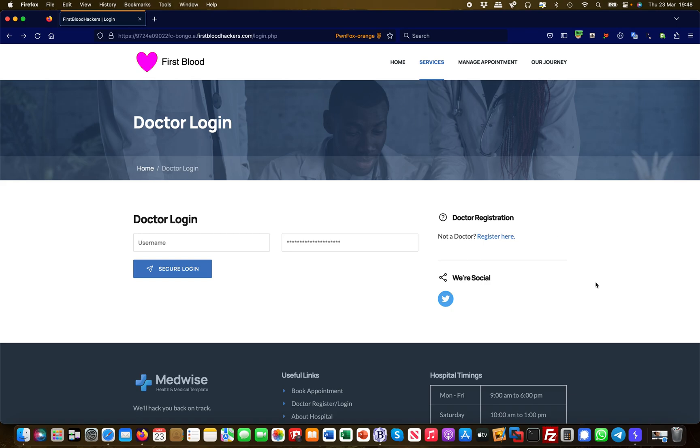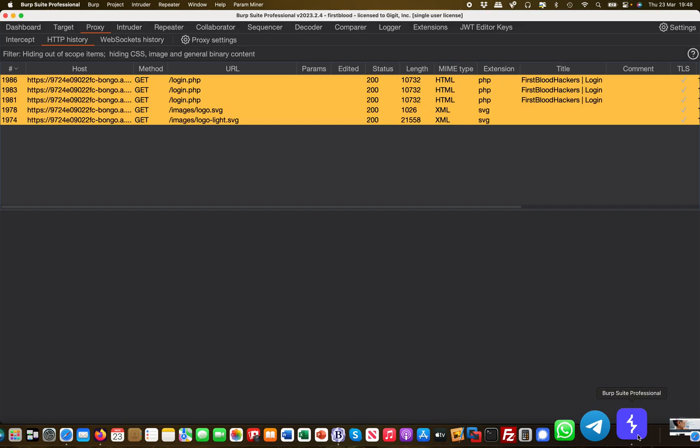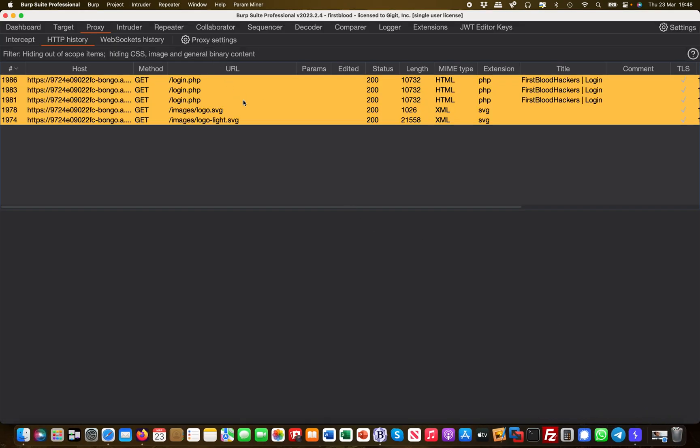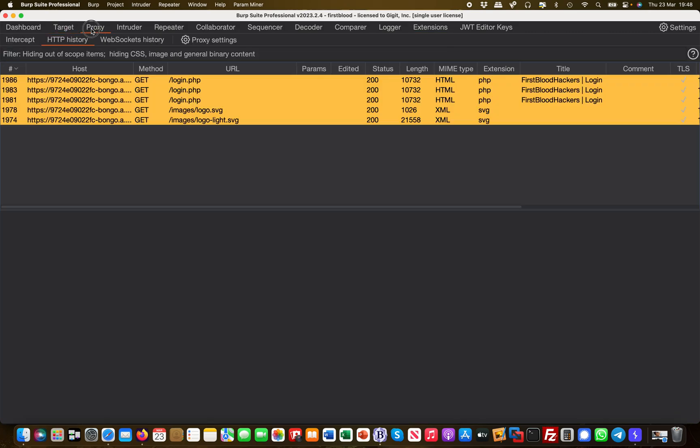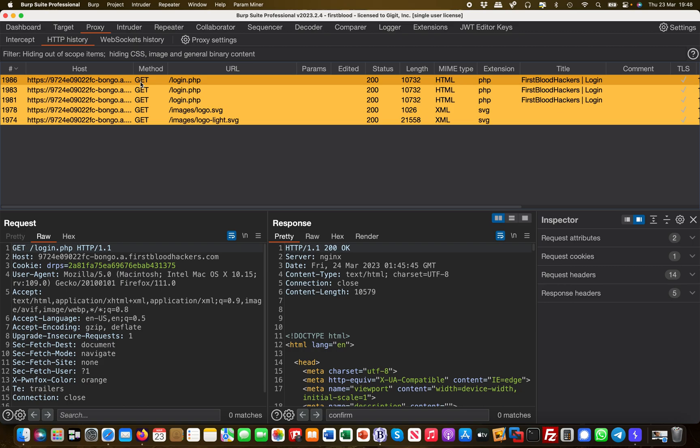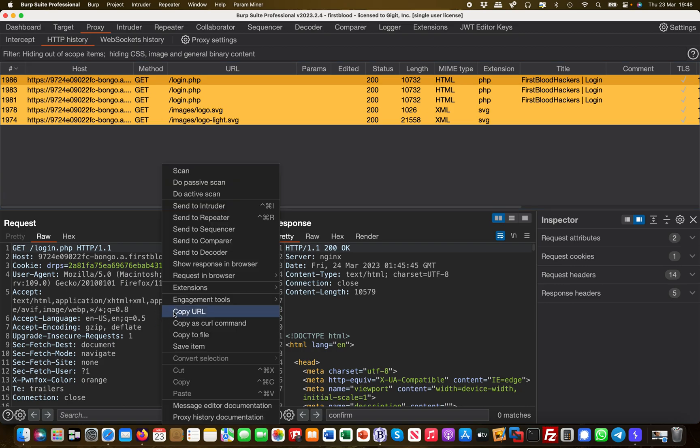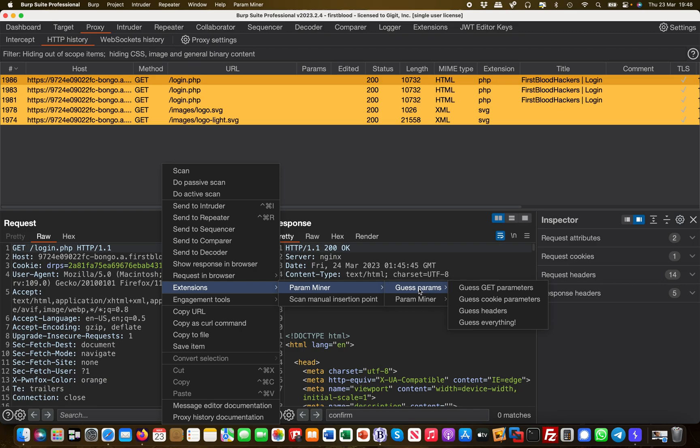So if you go over to Burp, for example, and then you have your extensions, you can install them from the web store. There's something called ParaMiner, right? And I took the liberty and already ran this because it takes quite a bit. But basically how you do this is you take the request, the login request here, and then you right-click and then you say Extensions, ParaMiner, Guess Parameters, Guess GET Parameters, and that will initiate the flow.